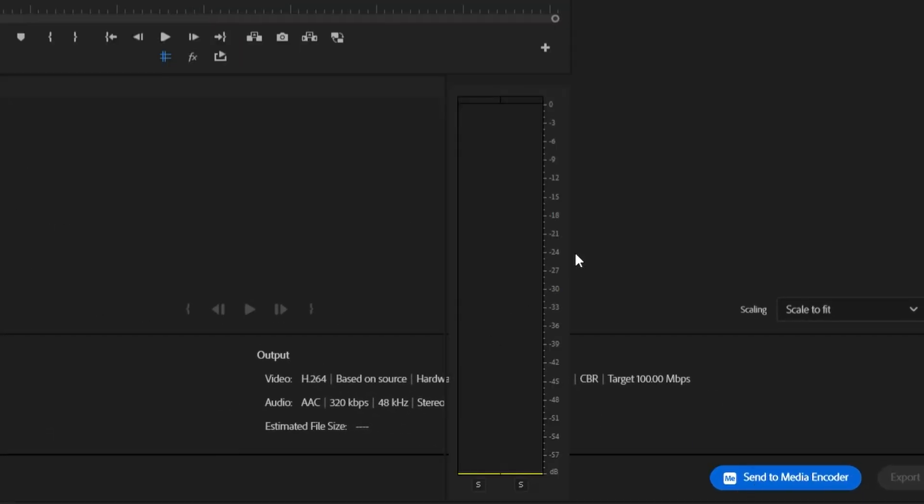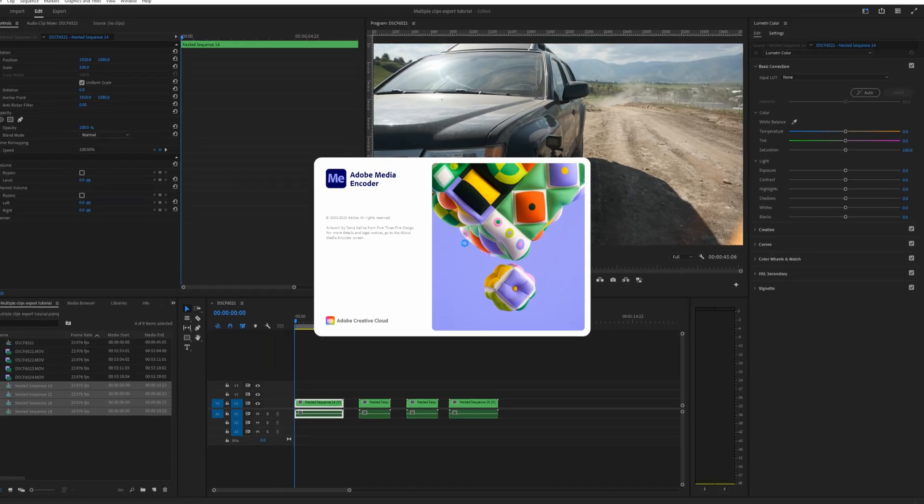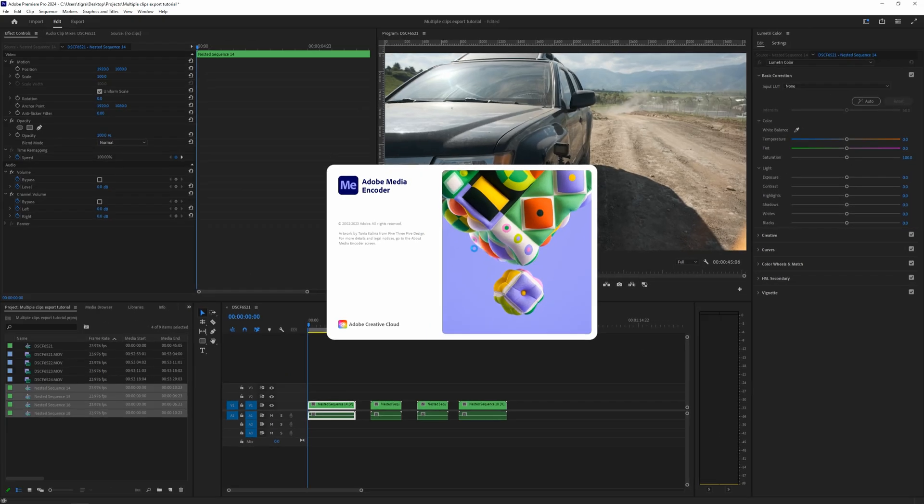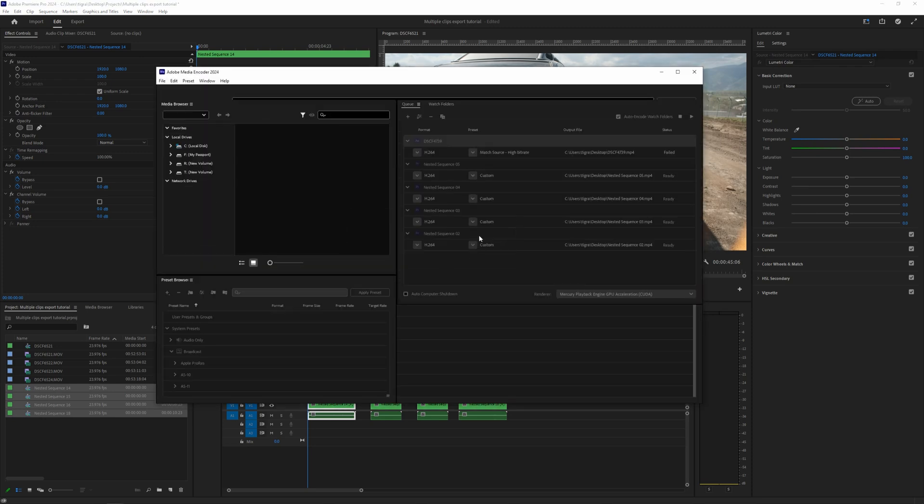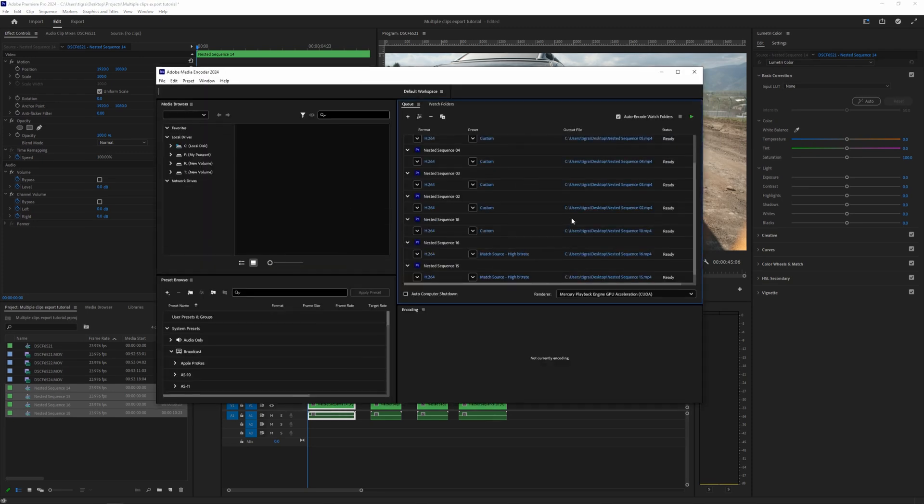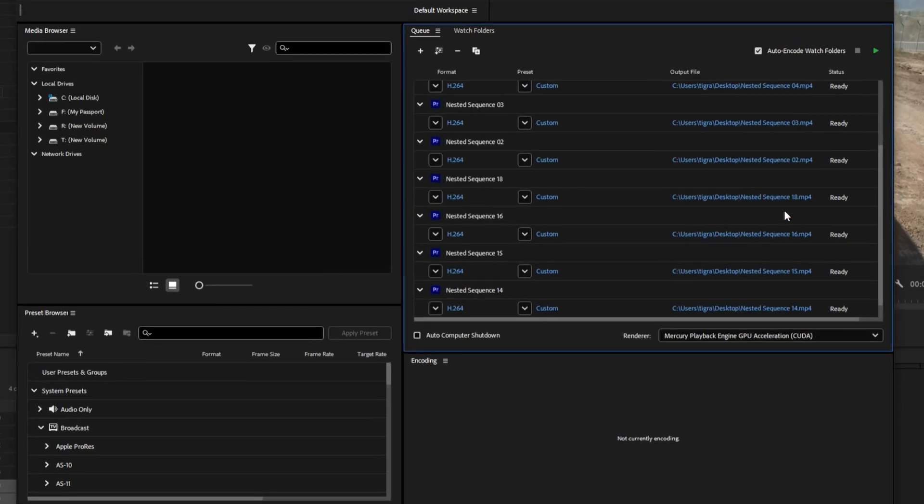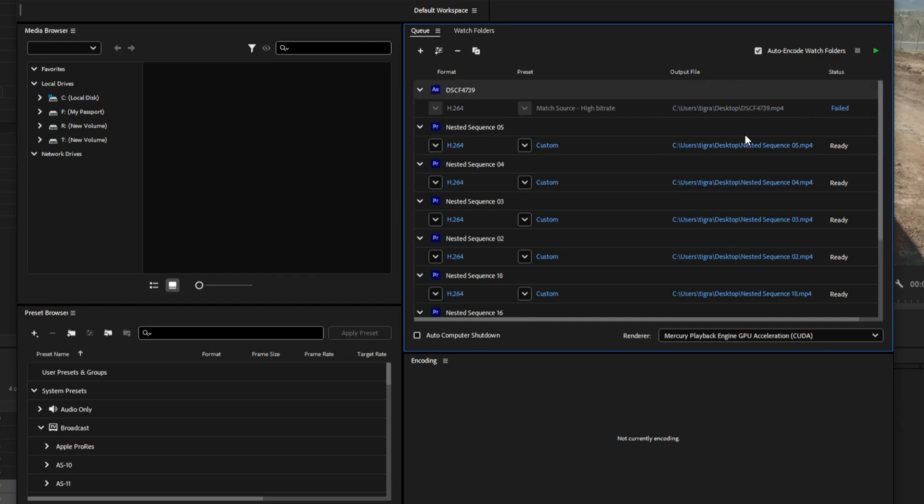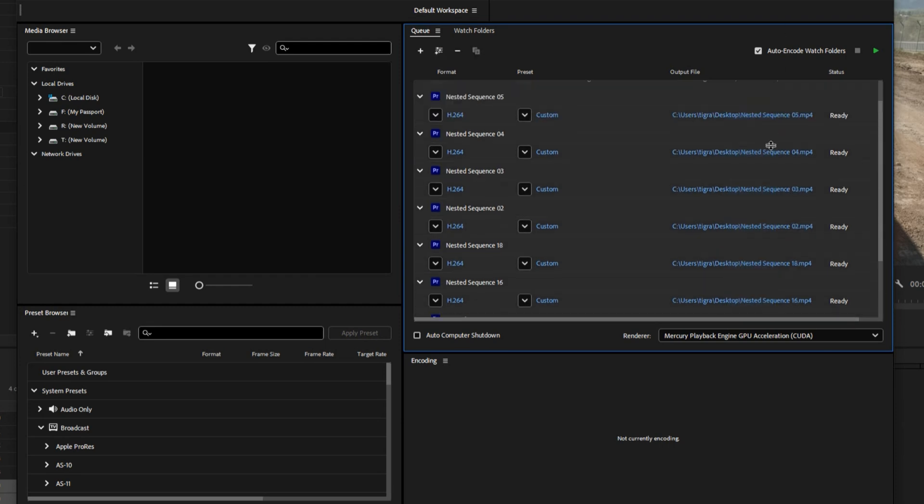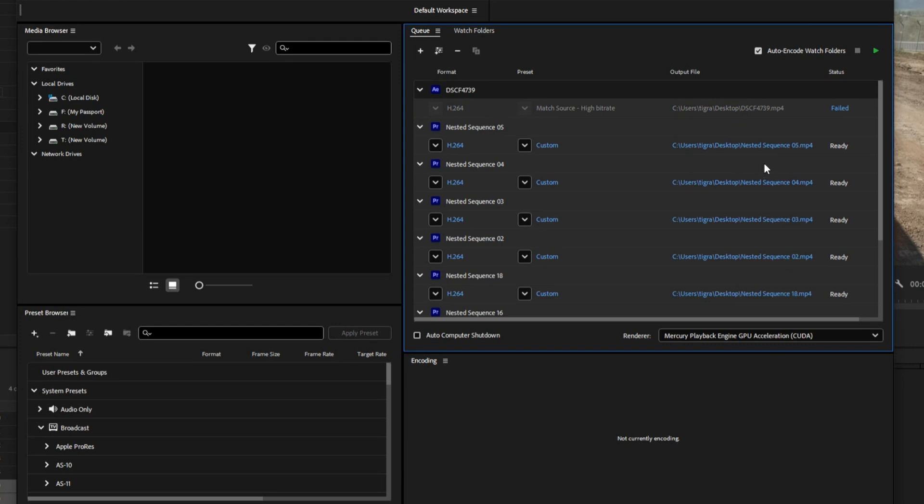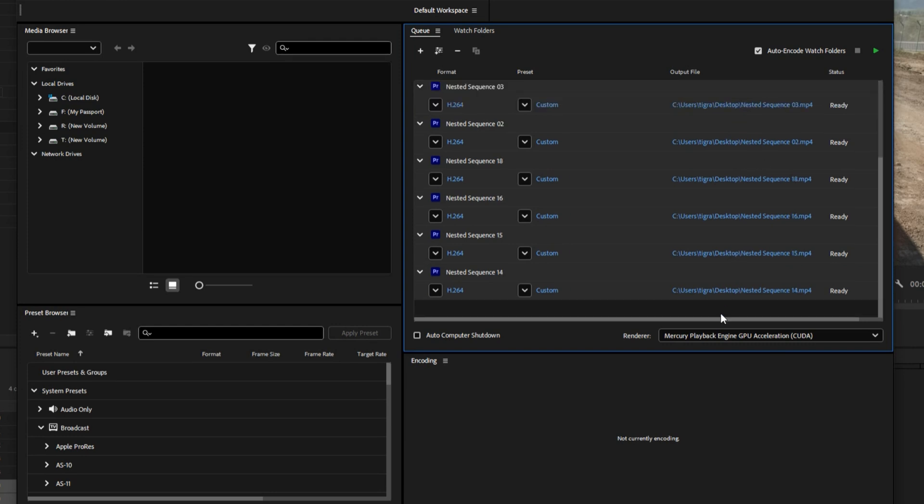And media encoder will fire up and there you have it. From here, if you want to change the output, you can basically change the output for each and every clip. Just highlight all these.